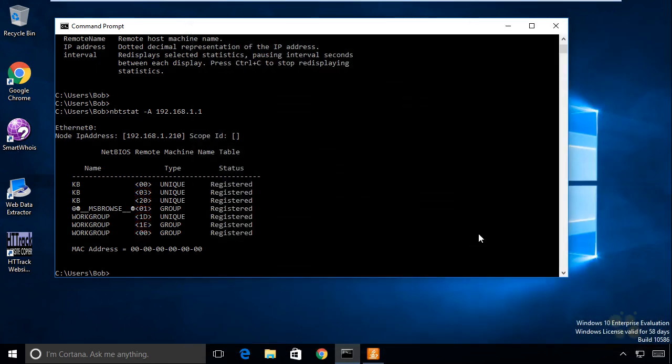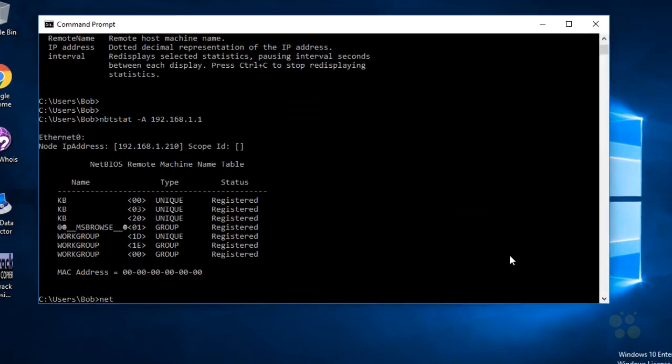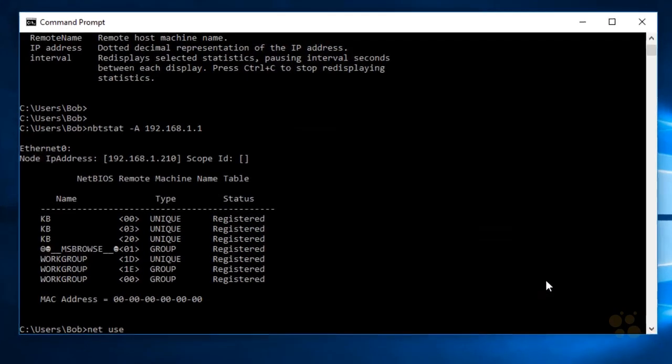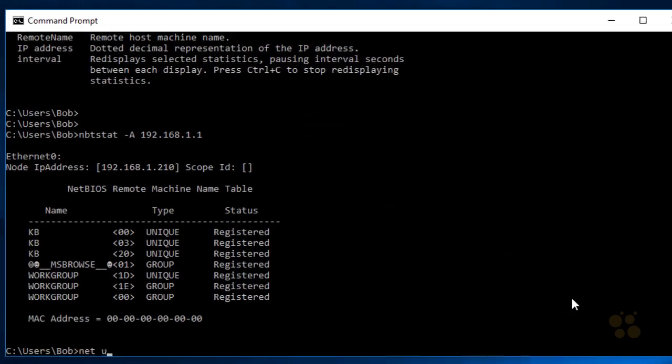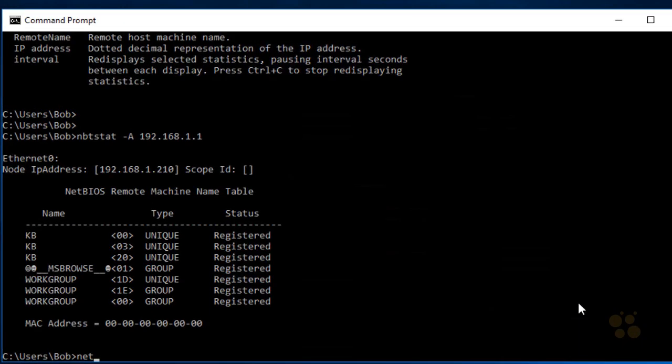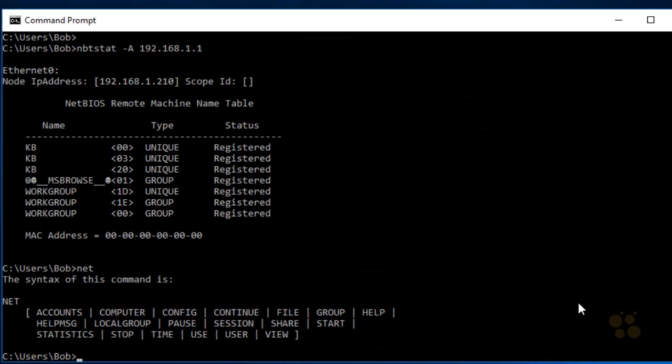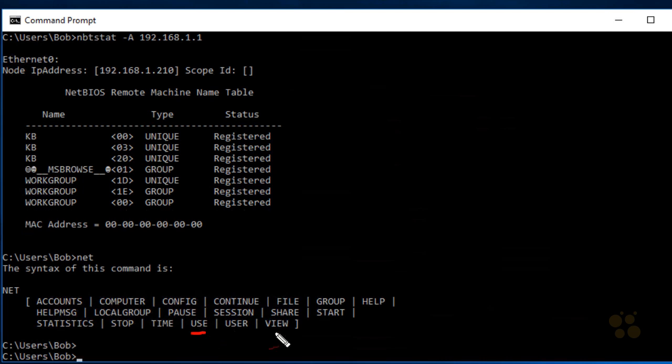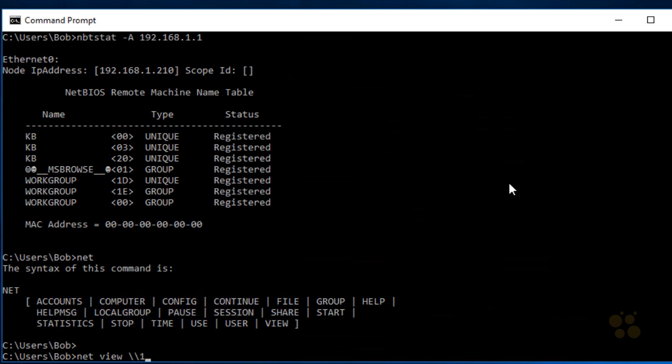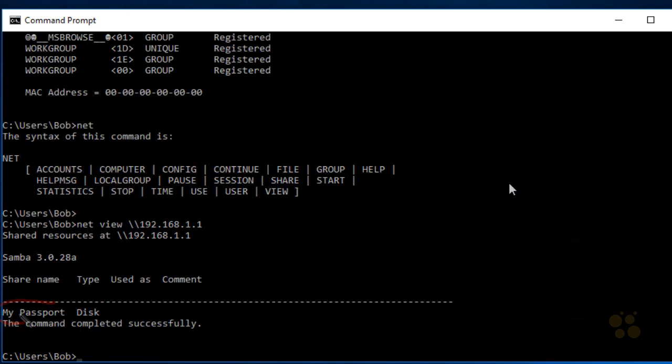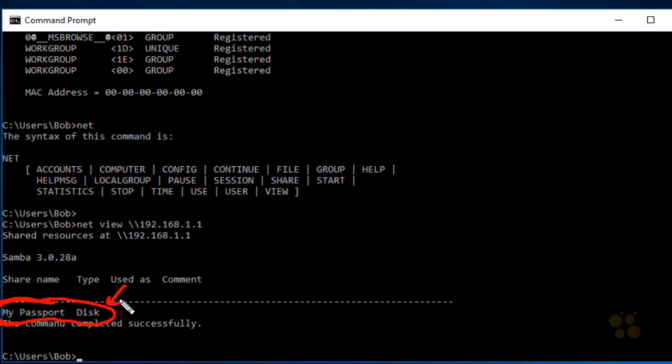To take it a step further, we could also use commands like NetUse. For the Net command, if we do Net and press Enter, it gives us a whole list of options we can use with the Net command, including NetUse and NetView. If we wanted to view the shares on the device at 192.168.1.1, we could type net view and then backslash backslash the IP address of that device at 192.168.1.1 and press Enter. That shows us that we have a share called My Passport that is available over the network.